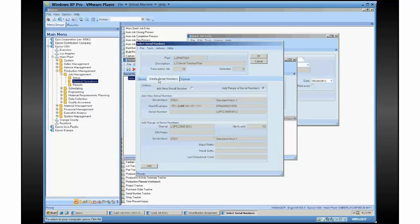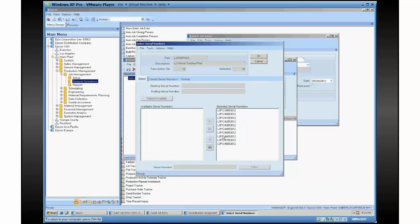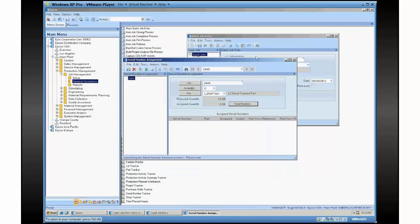And I click the serial numbers button here, and I need to create serial numbers, add them, and then I hit OK. Then I hit save.